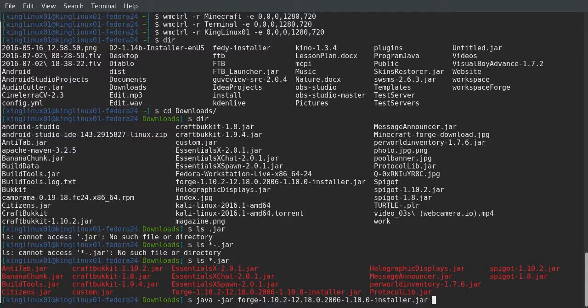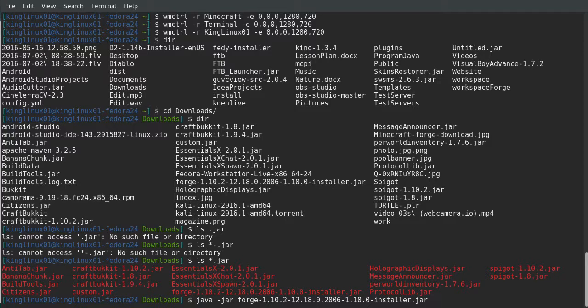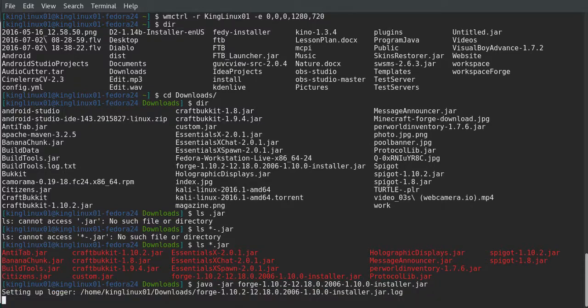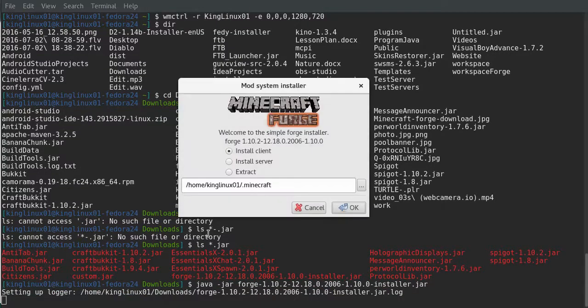You're going to type in java -jar forge, and then the name of the item. Now you probably understand how to do this if you set up Minecraft on this computer. You're going to need Minecraft installed.